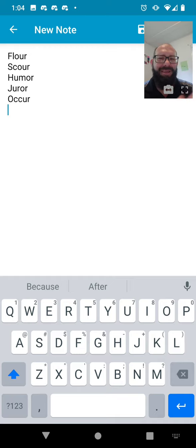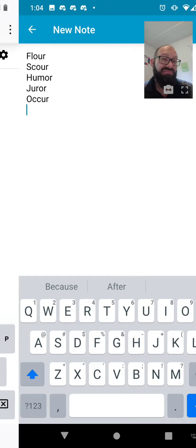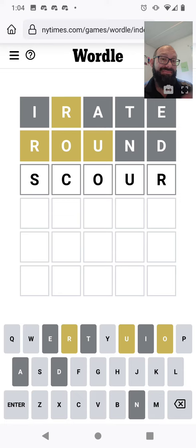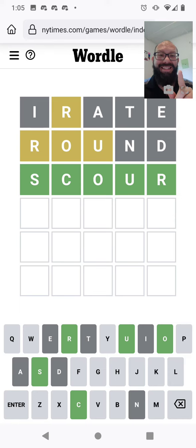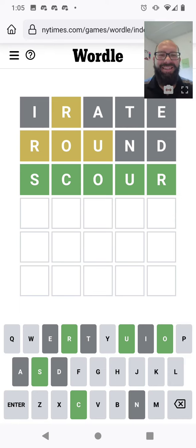I don't know. I kind of like scour. Nice. Okay, that was a little lucky, but nice. Got it in three.